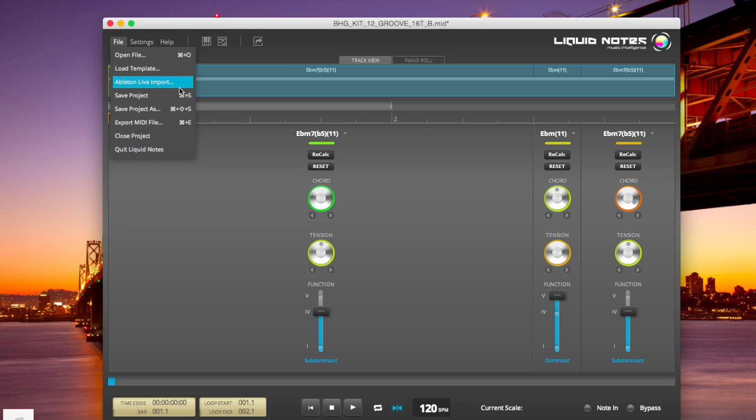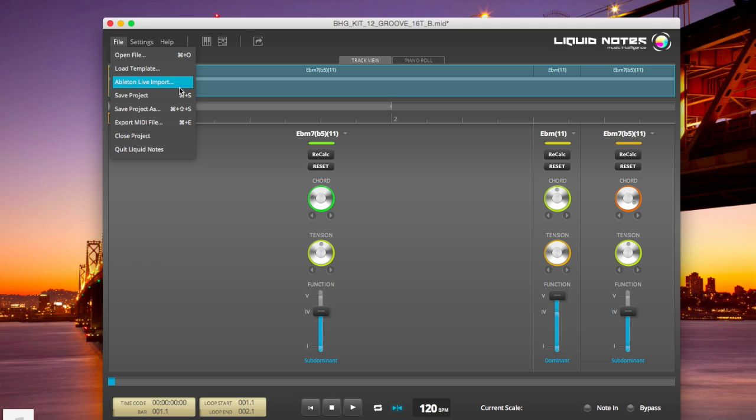And there is also a feature which we called Ableton Live Import. So whenever you have a DAW that is not capable of exporting multi-track MIDI, and you have to export it track by track, you can then pull in all those tracks by one go, and they will be automatically combined into one track.